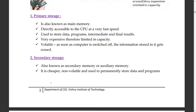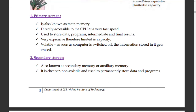Primary storage is volatile — when you switch off the phone, background processes are cleared from RAM. RAM is also expensive: 6GB of RAM costs around 4,000 to 5,000 rupees, whereas an 8GB memory card costs about 100 rupees. So primary storage is more expensive than secondary storage.